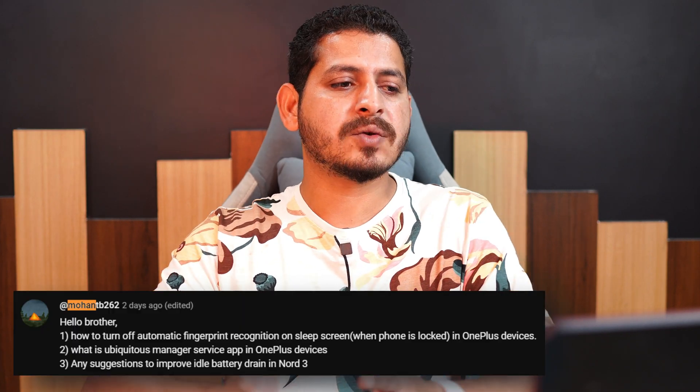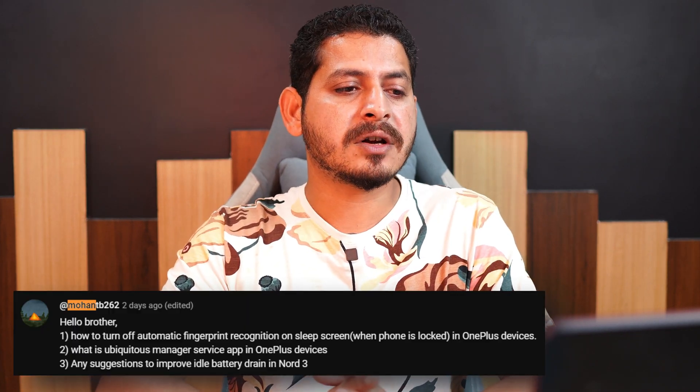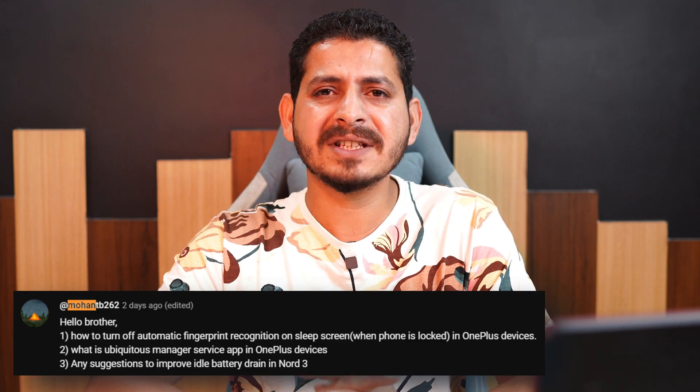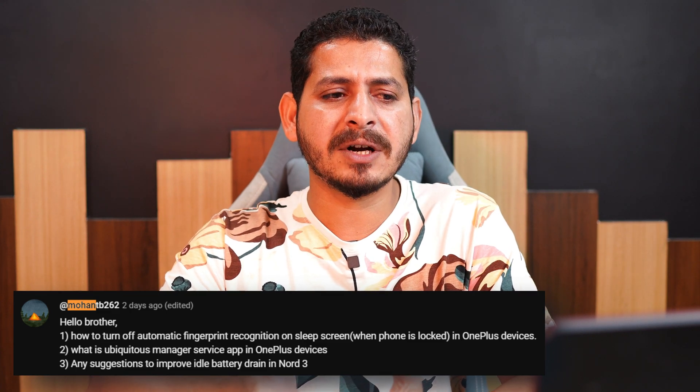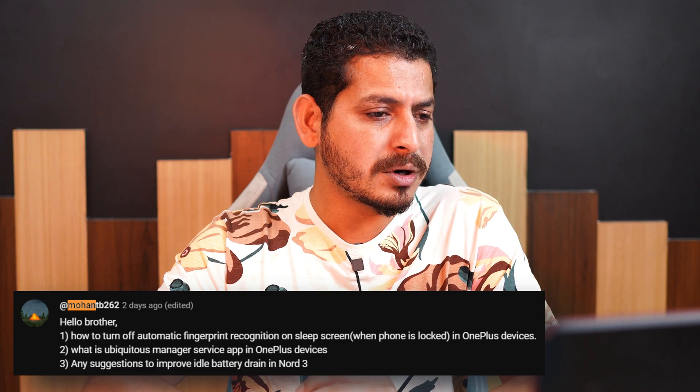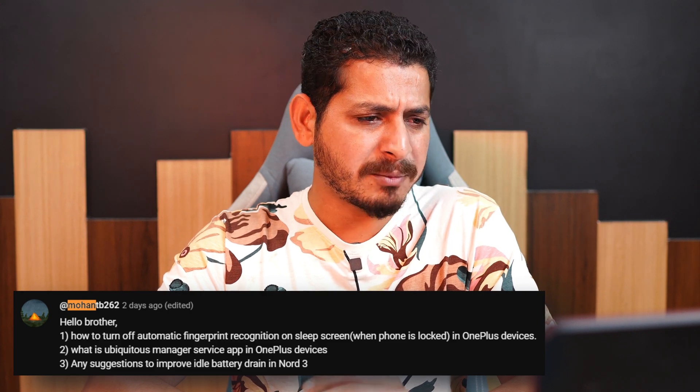Mohan asks how to turn off automatic fingerprint recognition on the sleep screen. There's no real need to turn it off since it's a feature we use. The only option is to disable it completely and use a pattern or something else instead.